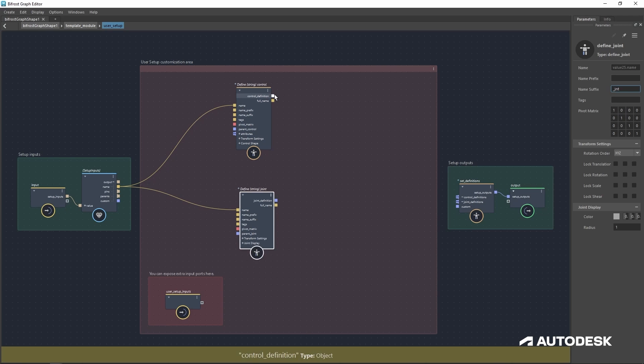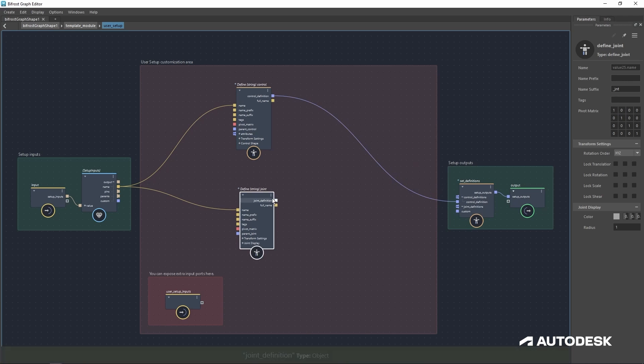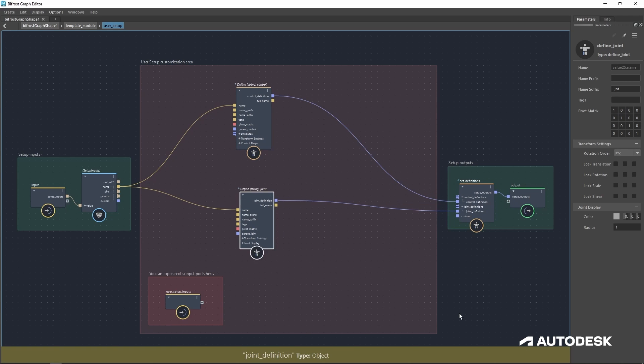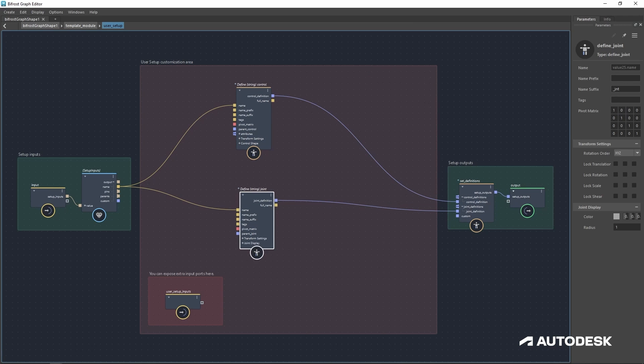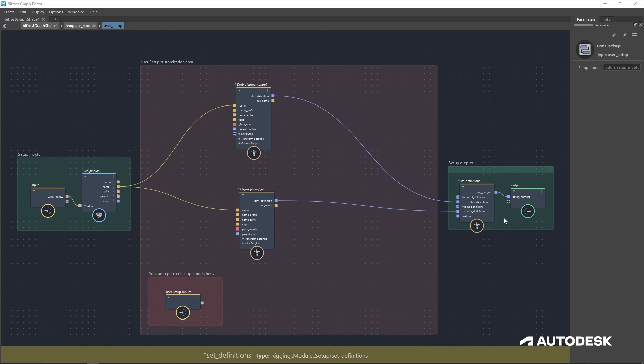Now with them given suffixes, let's plug their definitions into the set definition output area. That way, the control and joint will be usable by the rest of the module.